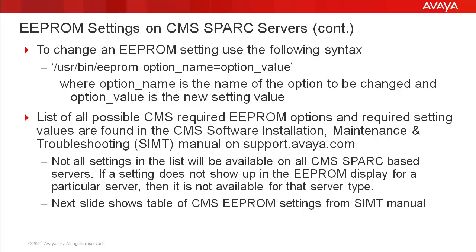The CMS Software Installation Maintenance and Troubleshooting Manual, or SIMT for short, contains a list of all possible CMS required EEPROM options and the setting values. It can be found on support.avaya.com. The next slide has a copy of the table found in the current SIMT guide.